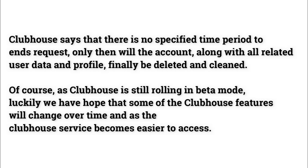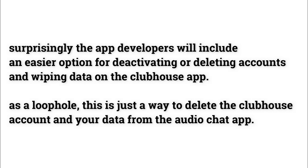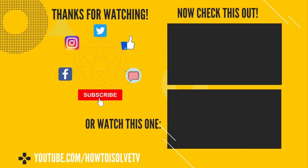As Clubhouse is still rolling in beta mode, we hope that some features will change over time and the service becomes easier to access. Surprisingly, the app developers may include an easier option for deactivating or deleting accounts and wiping data in the future. This is just the current way to delete your Clubhouse account and data from the audio chat app. I hope you found this video helpful — for more information, get the link in the comments box below.